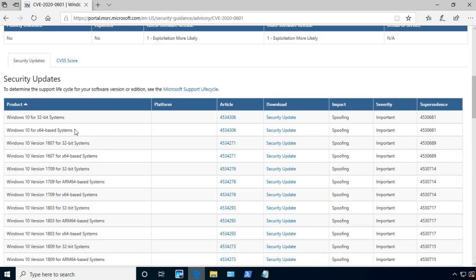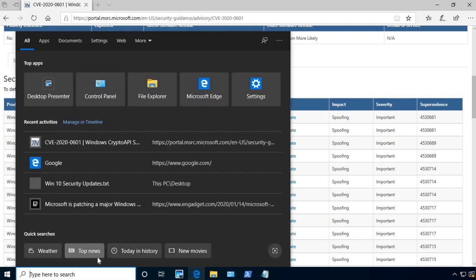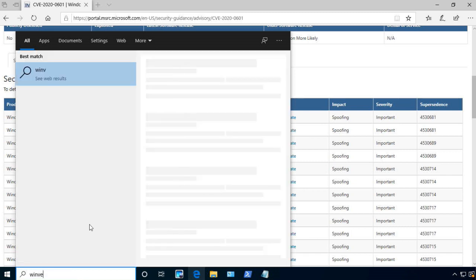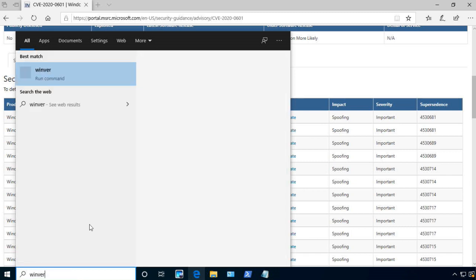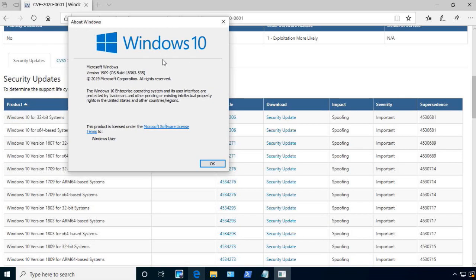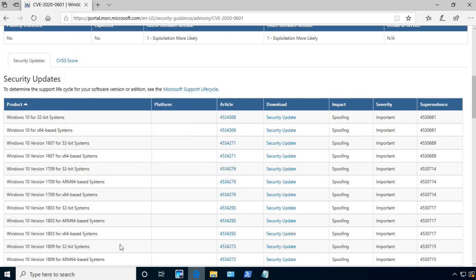Now there are different ways that you can find your Windows version number. One of them, you can actually just type in Winver, and I'll go ahead and put that in so you can see. And by running Winver, it will pop up a box, and it will tell you what version of Windows you're running. So this system here is running version 1909. So that is one way that you can figure out what your Windows version is, so that you know which security update you need to actually download.